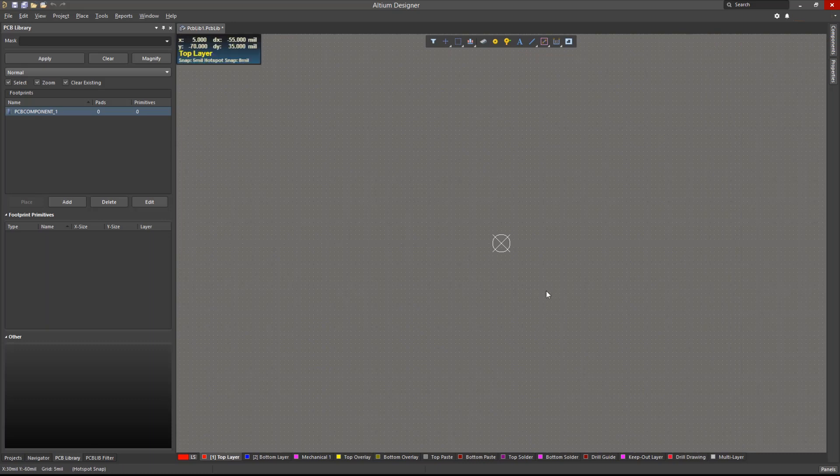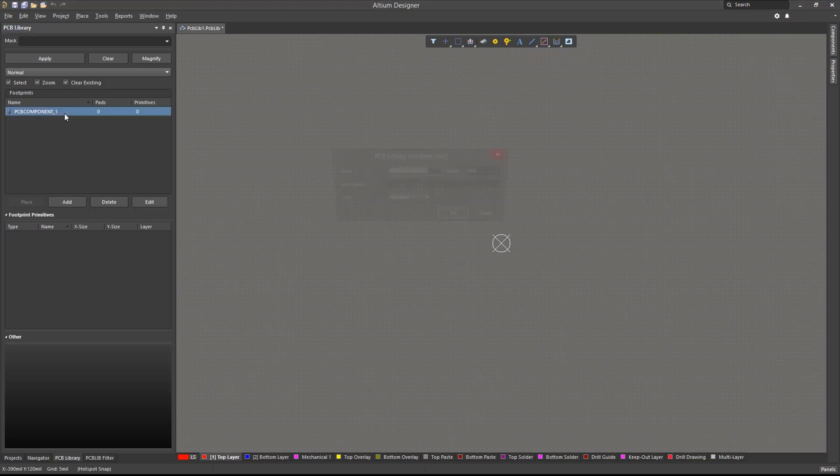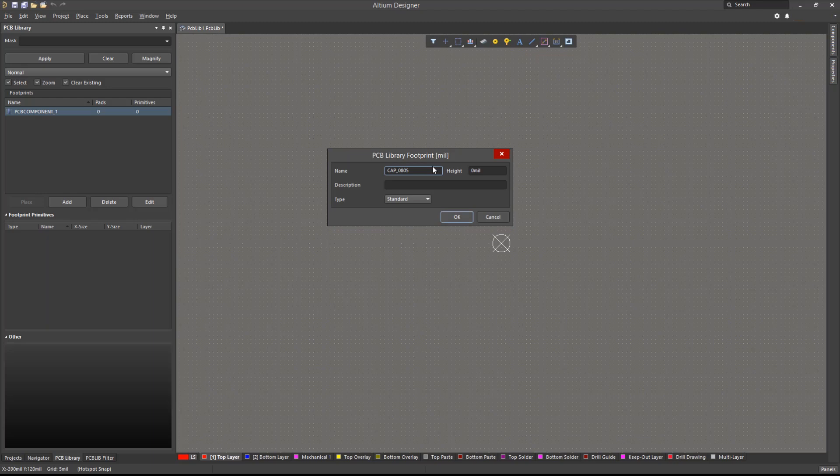After setting up the workspace, we will define the footprint's properties. By default, we should have a blank component created within this new library called PCB Component_One. Double-click on it to open its properties. In here, we can change its name to something meaningful, such as CAP_0805. We can then define its height and description for completeness.